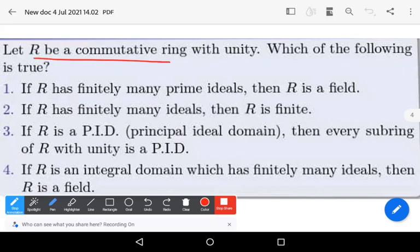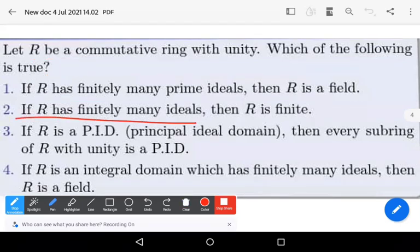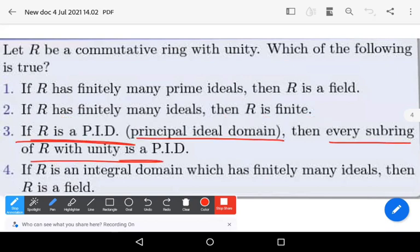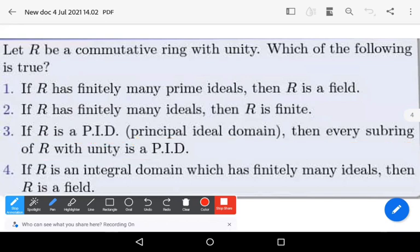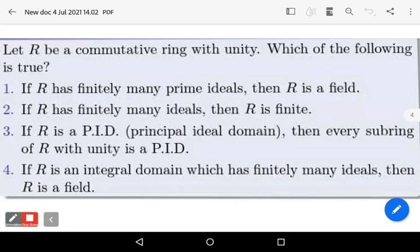Let capital R be a commutative ring with unity. Then which of the following statements are true? Option one: if capital R has finitely many prime ideals, then R is a field. Option two: if capital R has finitely many ideals, then R is finite. Option three: if capital R is a PID (principal ideal domain), then every subring of capital R with unity is a PID. Option four: if capital R is an integral domain which has finitely many ideals, then R is a field.